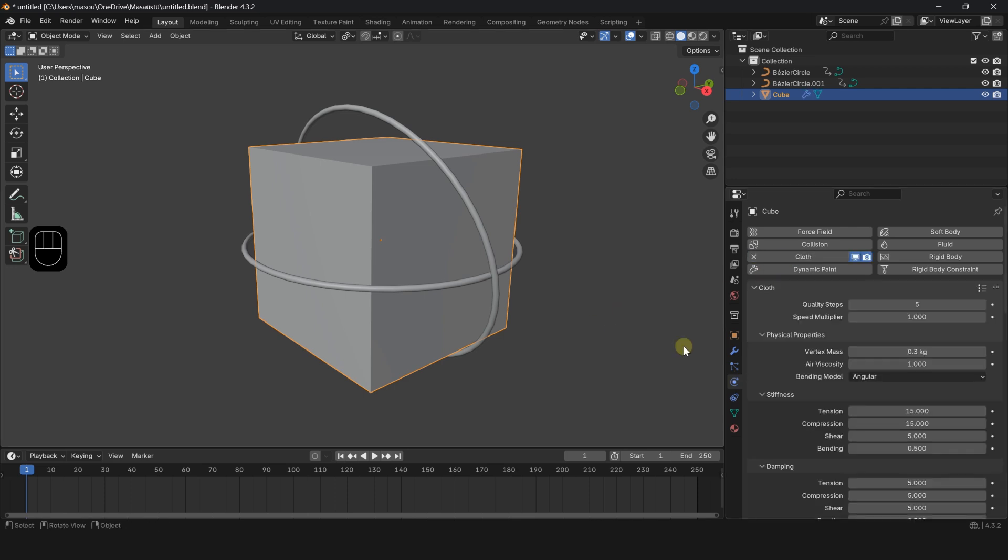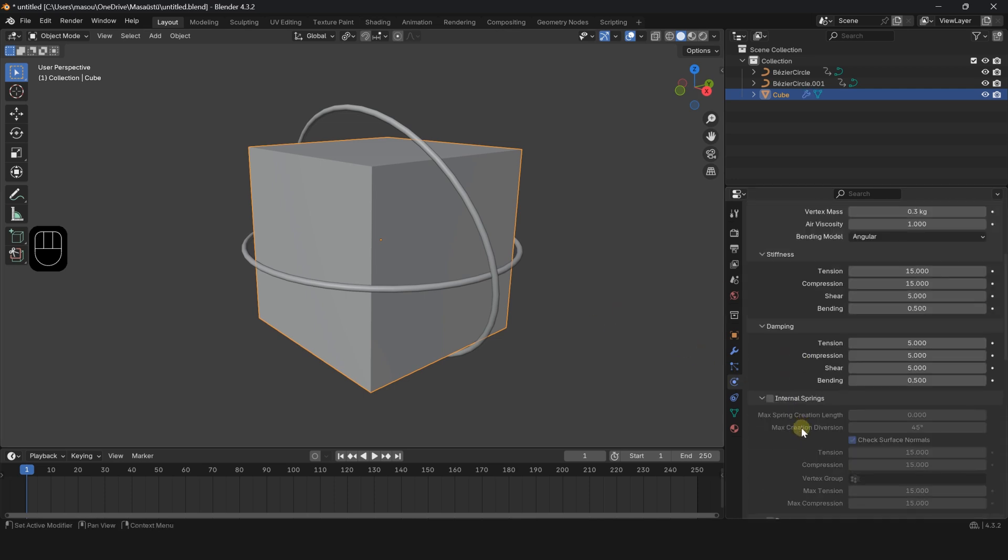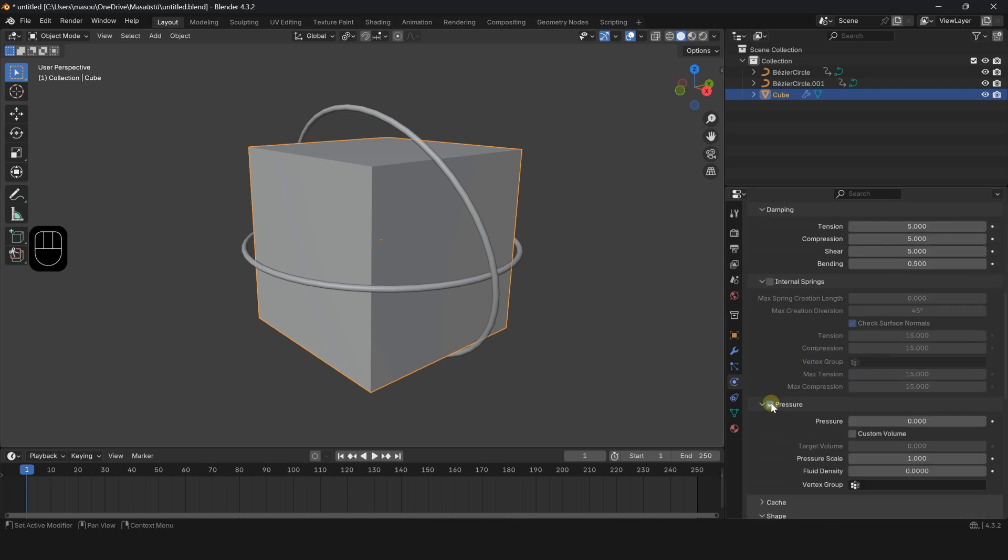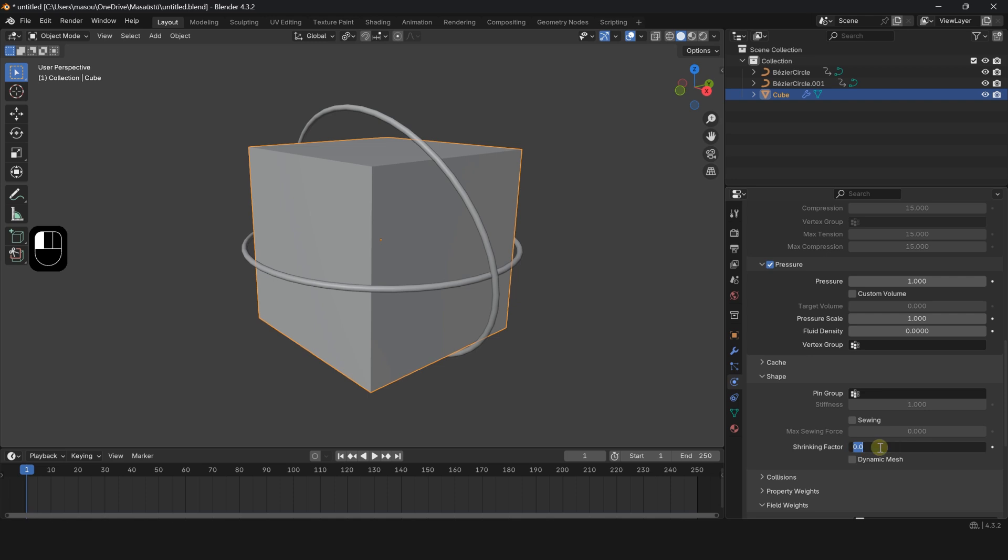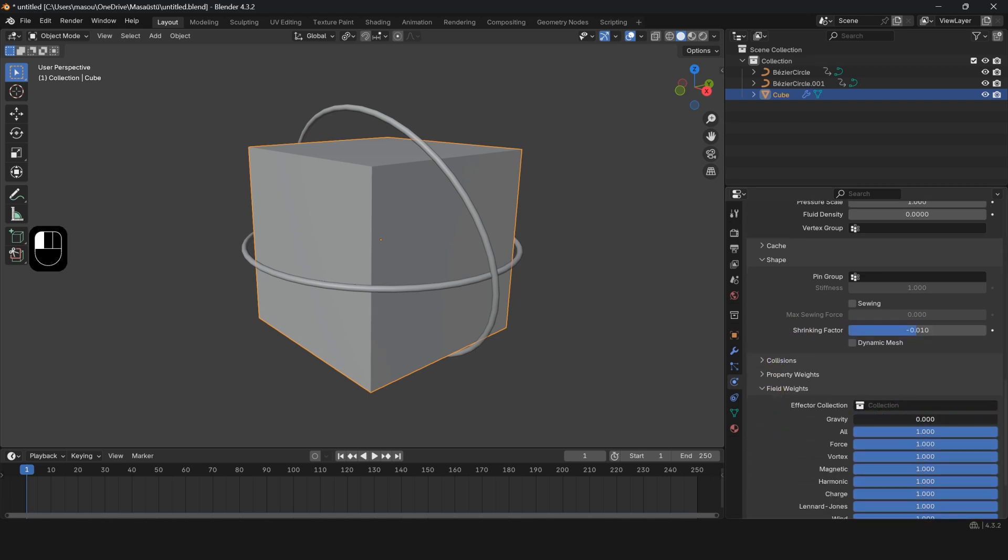Select Cloth. Scroll down and enable the Pressure option. Set the value to 1. In the Shape section, set the Shrinking Factor to negative 0.01. In the Field Weight section, set Gravity to 0.